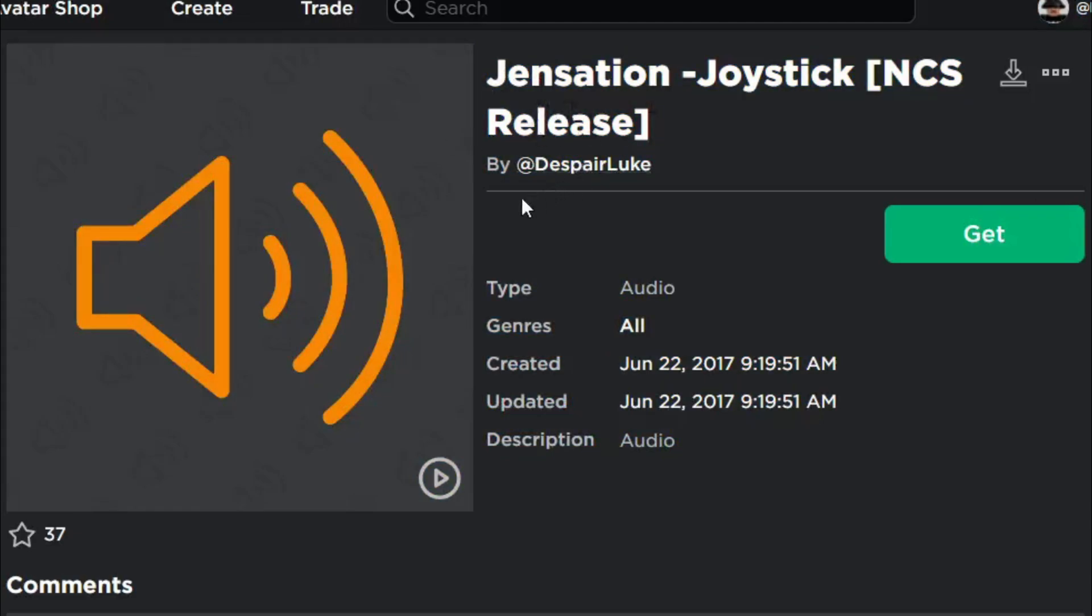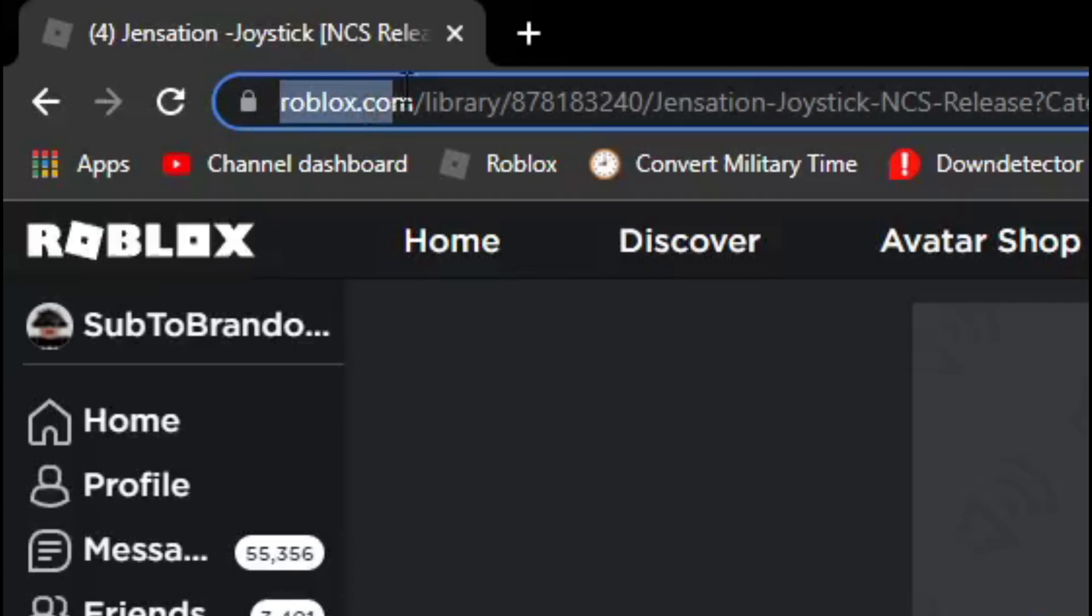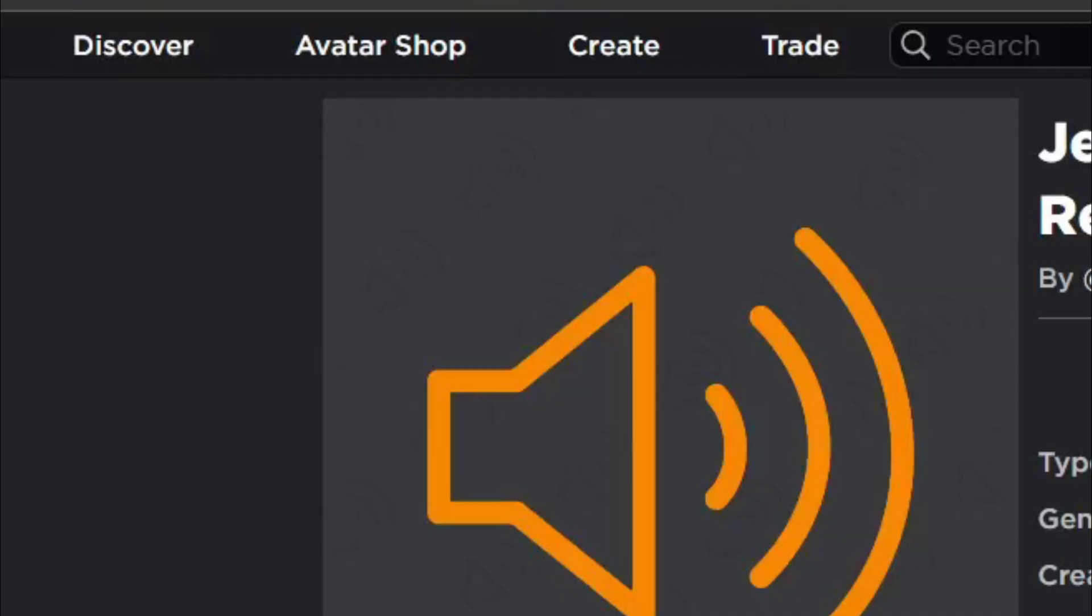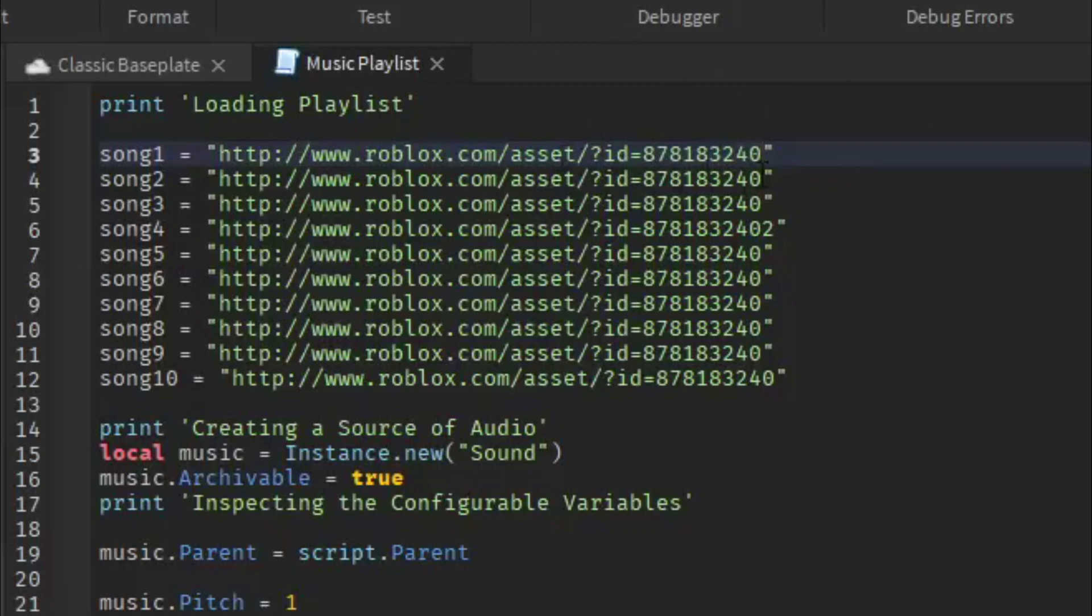You will have to go to the link up here, roblox slash library, and then this ID right here, you will have to copy it. Go back into the game and then all you have to do is delete those numbers right there and then paste your ID in there.